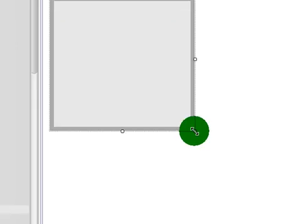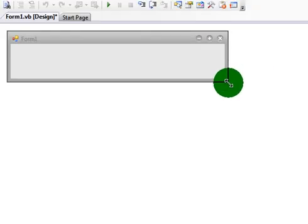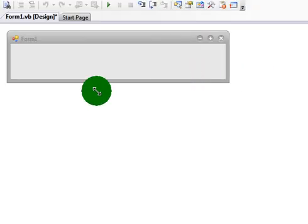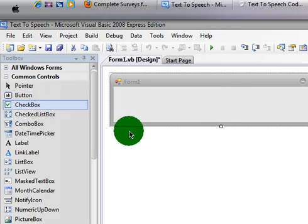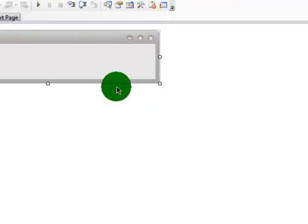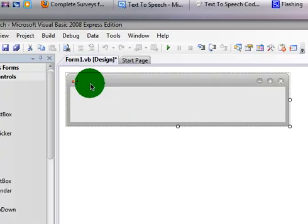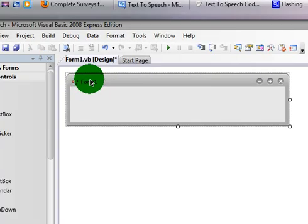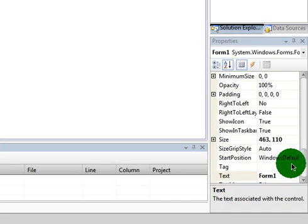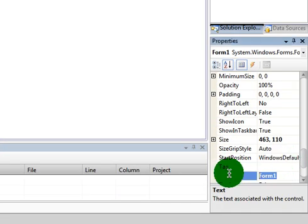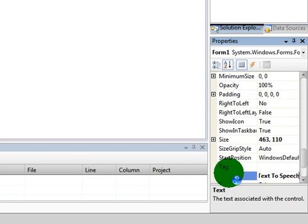Now resize it to whatever you like, I'm going to resize mine to that. If you want to change the name, just click Form 1 and name it to whatever you want. Mine's going to be Text-to-Speech Program.